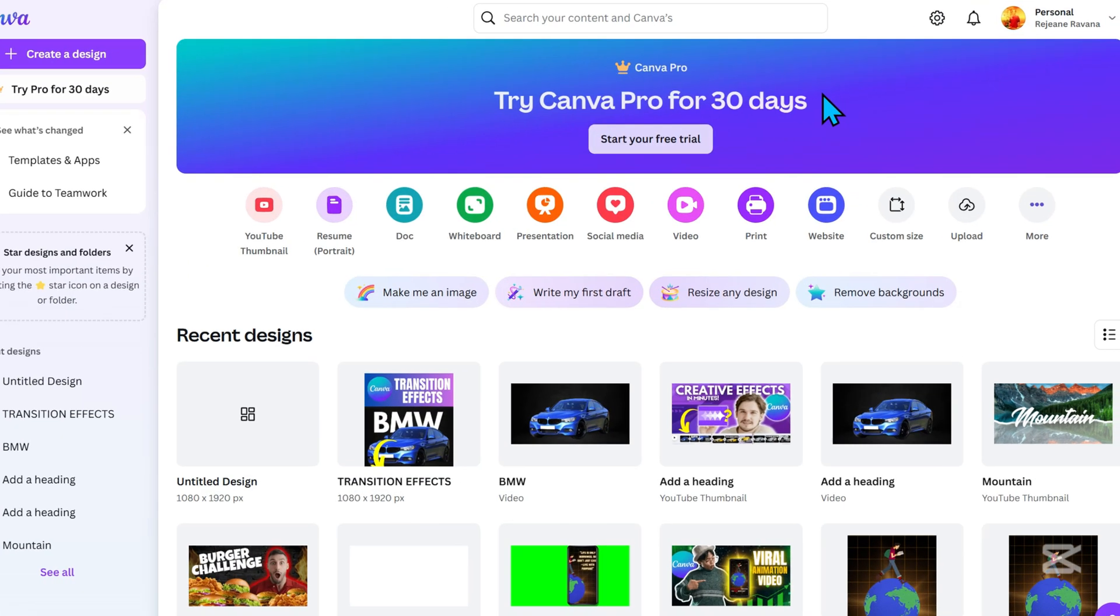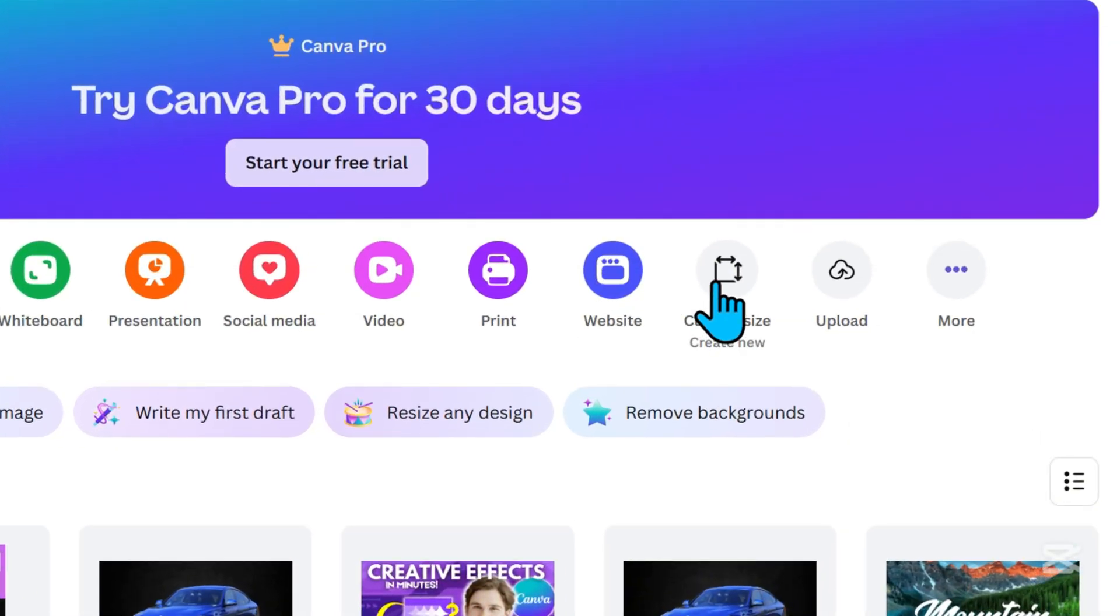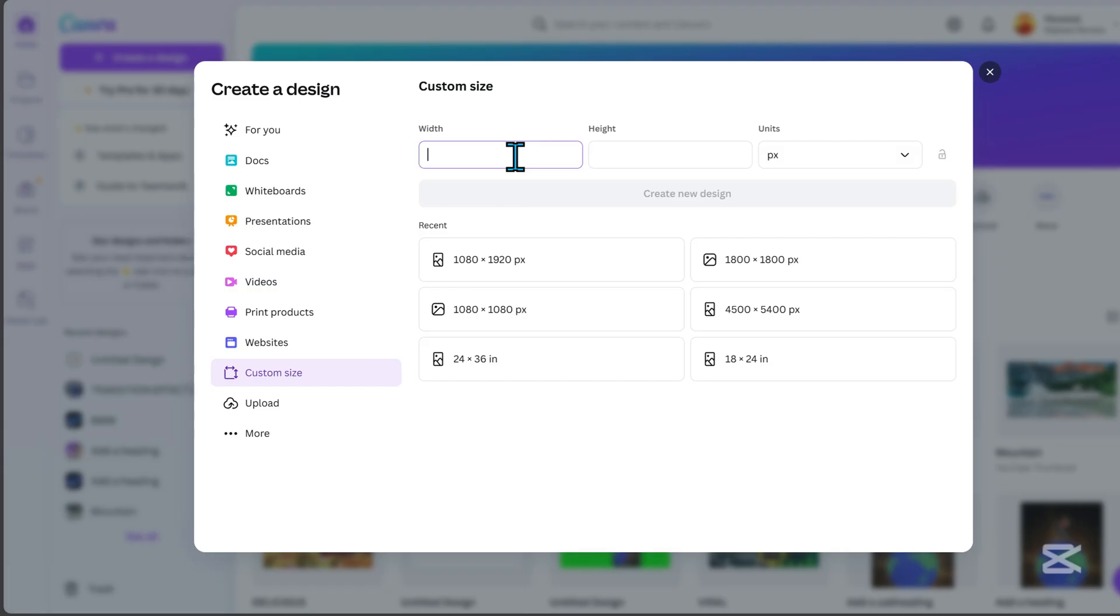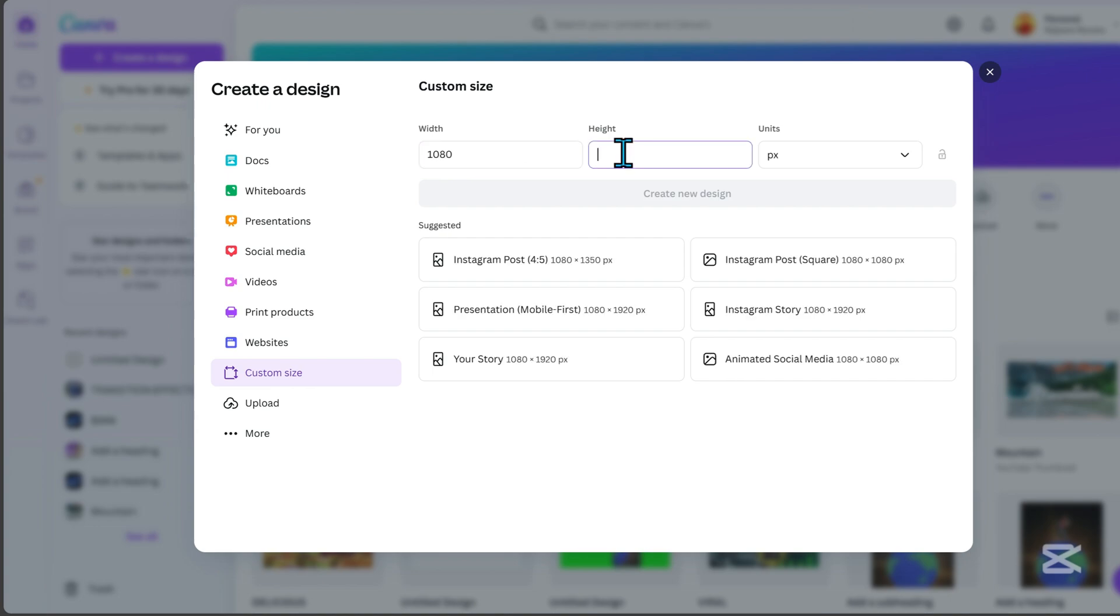First, open your Canva. Click Custom Size, set the width to 1080 and the height to 1920. Then click Create New Design.